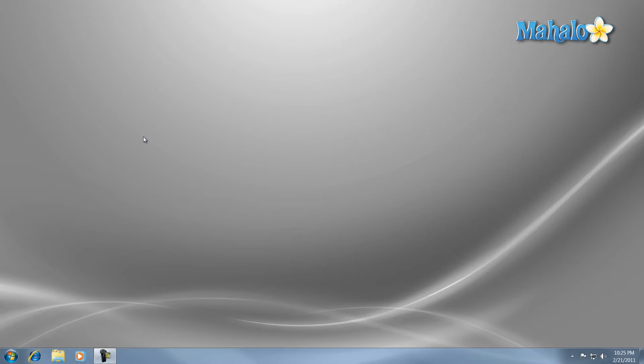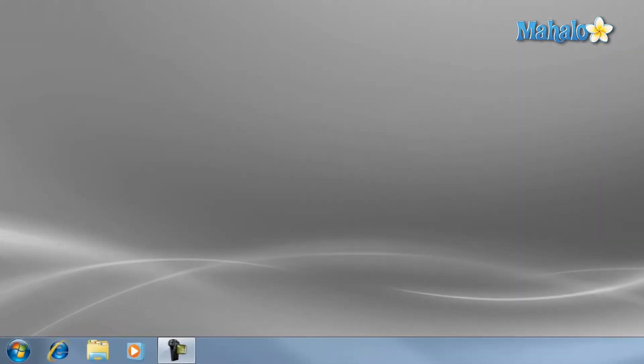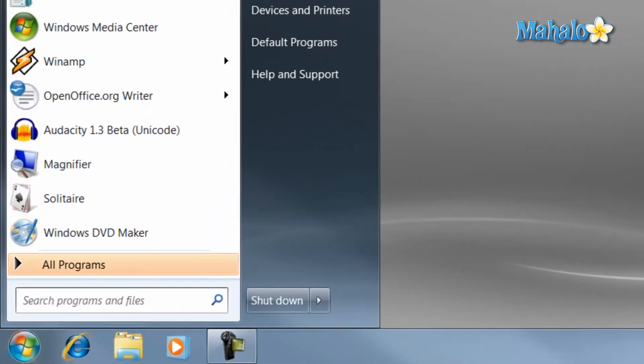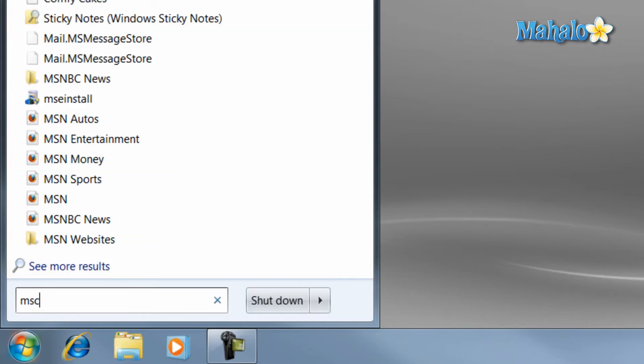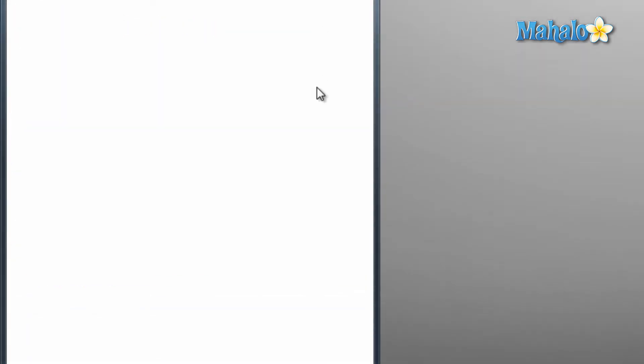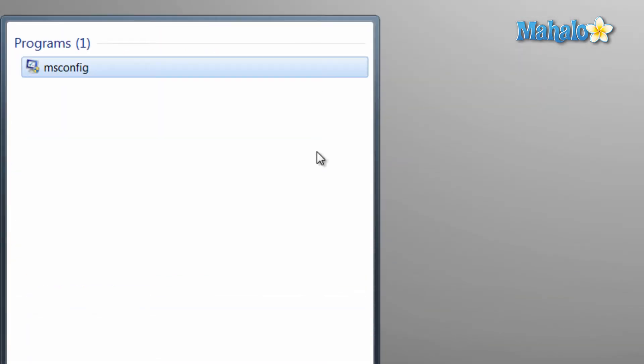To access that menu, just click on the start menu, type in MSCONFIG, and press enter.